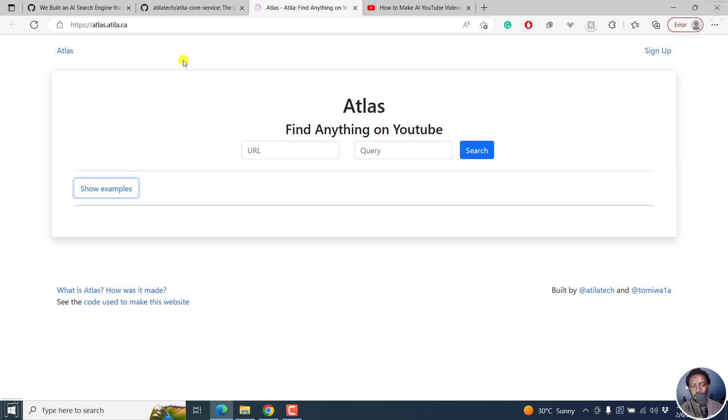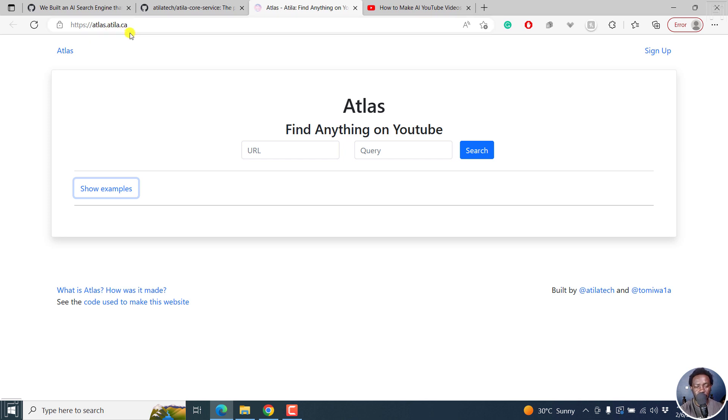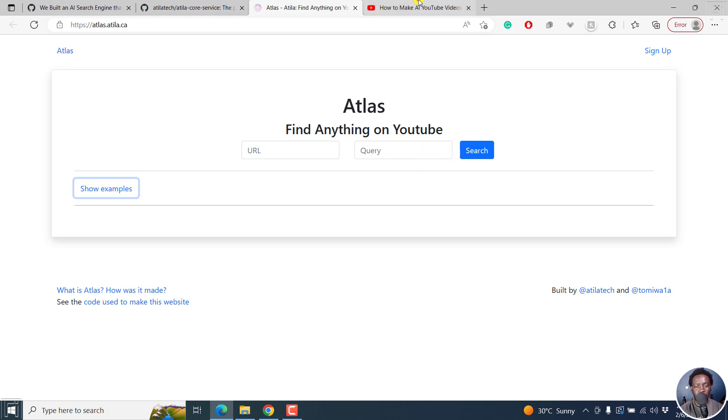Let us try it out. This is the URL atlas.atila.ca. I'll leave it in the link description section below. And what happens is you input a YouTube URL, and then a search term, that is your search query.